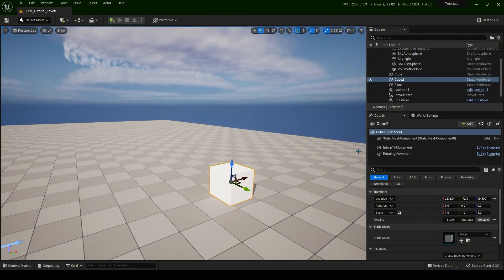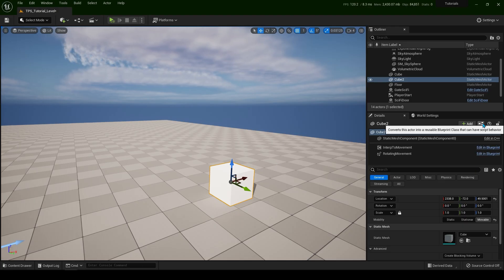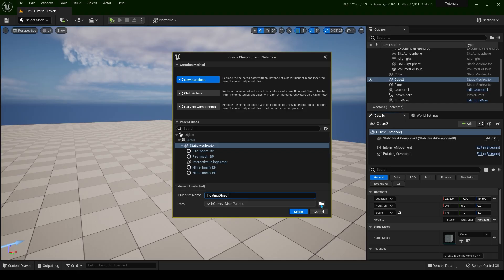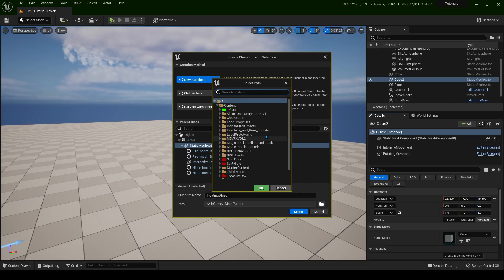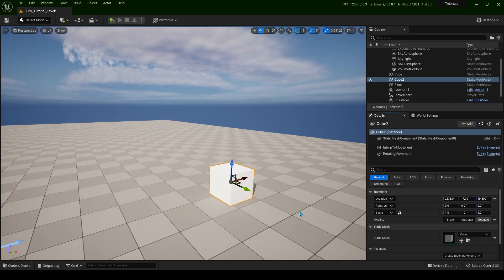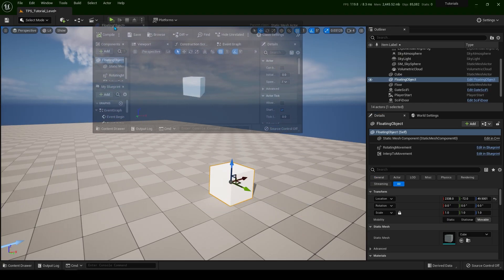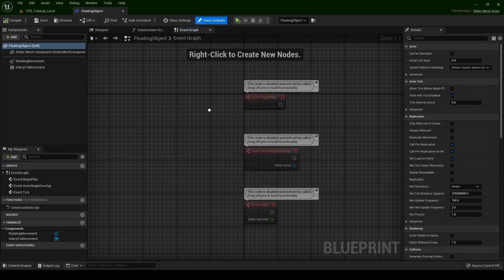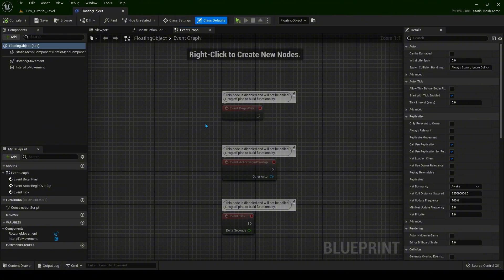Now if you want to make this as a blueprint, you can go over here. So you can give it a name. So floating object. Go on the folder here and put it wherever you want. So I'm going to put it in the main. So this is the name. And you can go select. And you can add in the event graph of whatever you like.